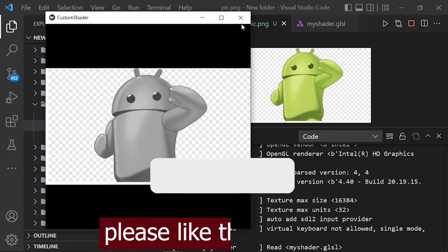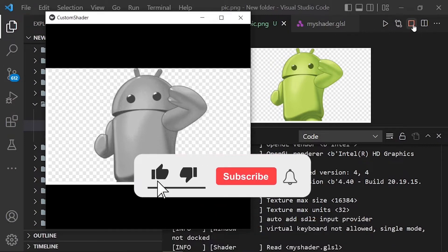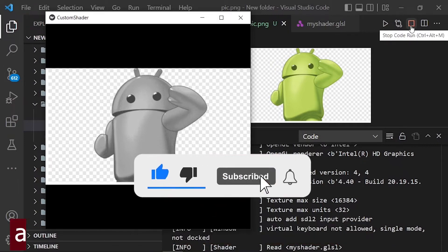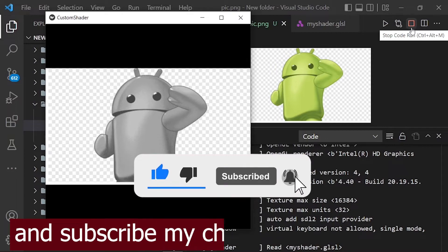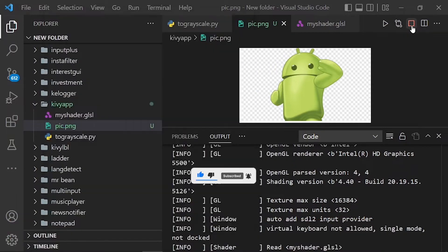Please like the video now. Comment me below and subscribe to my channel to support me. Let's code.